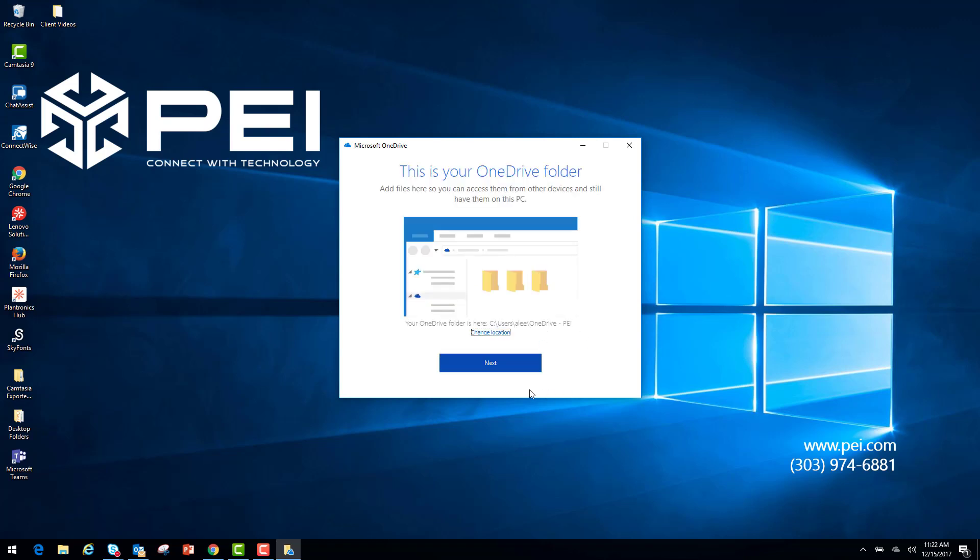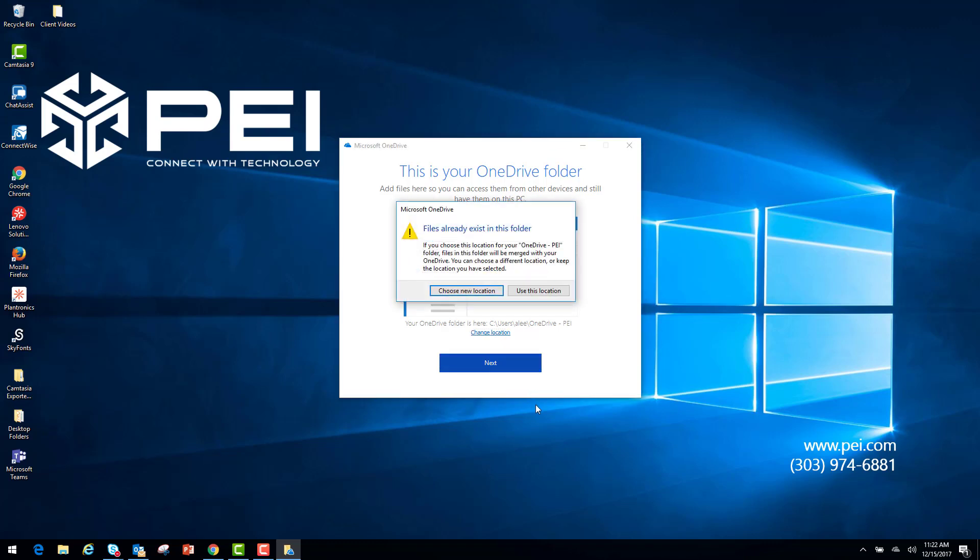Now this is prompting me where my OneDrive folder is. As you can see right here, I can also change my location if I wish. I'm going to keep it as this and click Next. Now it's saying files already exist in this folder; that's because this is not the first time I'm setting up my OneDrive for Business. Do not worry about overwriting those files—it will not do that. So I'm going to use this location.